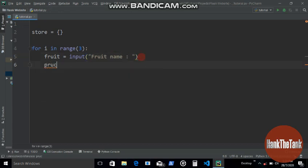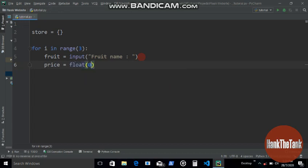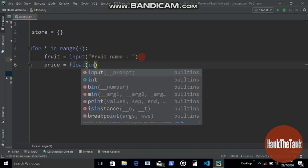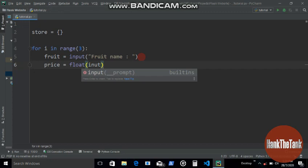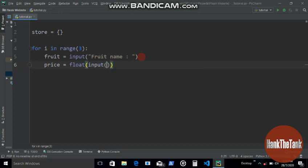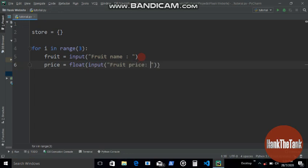And then for the price, let's store the price in this price variable. Input fruit price.